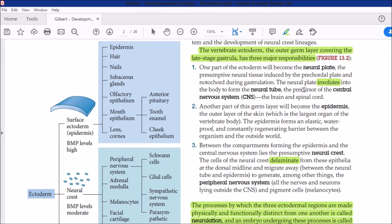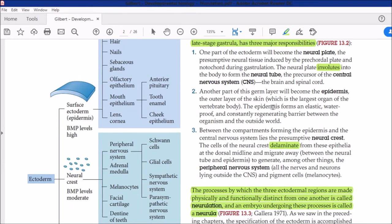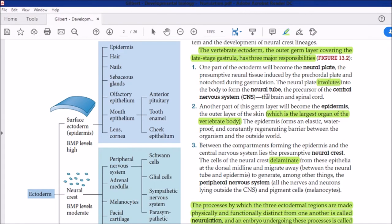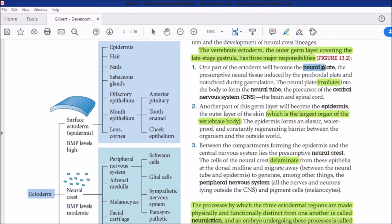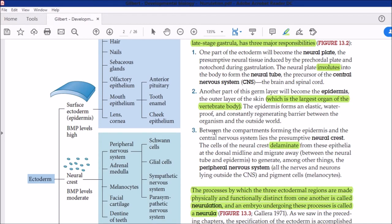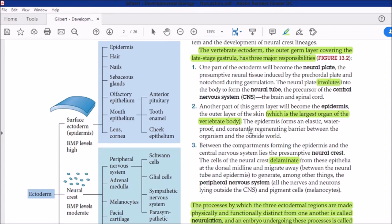Second, another part of this germ layer will become the epidermis — the outer layer of the skin, which is the largest organ of the vertebrate body. So from the ectoderm we get neural plate cells that form the central nervous system, and the surface ectoderm layer that forms the epidermis — the skin. The epidermis forms an elastic, waterproof, and constantly regenerating barrier between the organism and the outside world. So central nervous system and skin are two important structures made from the ectoderm.